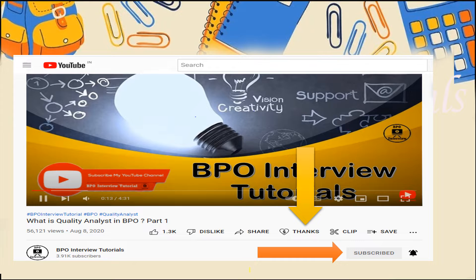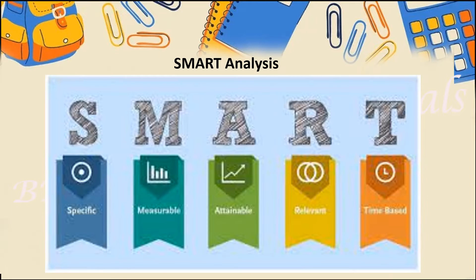So before moving to the video, I would like everyone to please share and subscribe to the channel, also click on the bell icon so that you will get all the notifications of our coming videos. Do check the playlist — you will get videos related to training, quality operations, associate KRA, reports and dashboards, Excel tricks, people management, and many more. Please do check the playlist, you will get to know many more and crack your interviews.